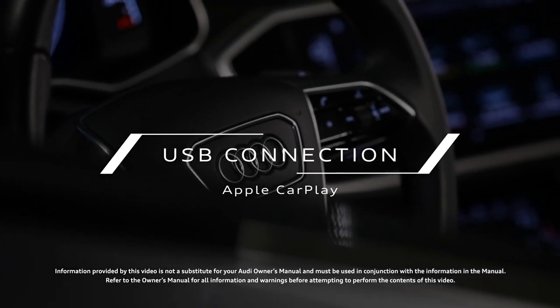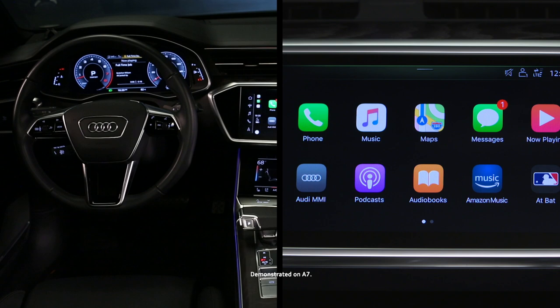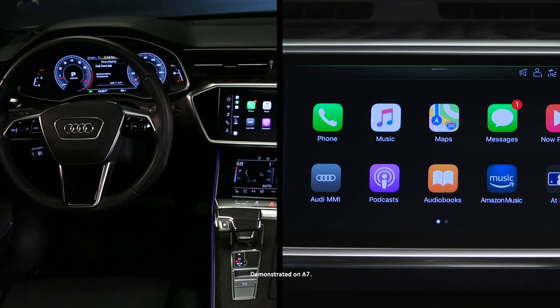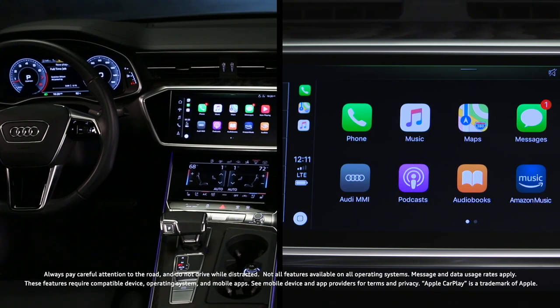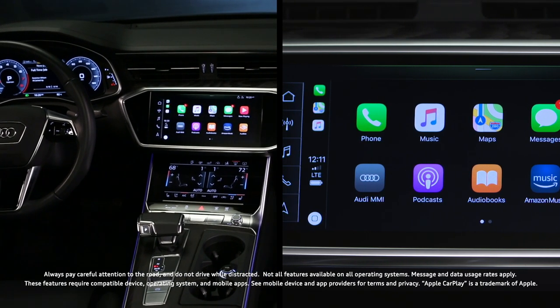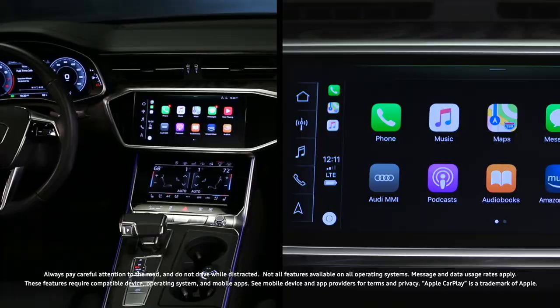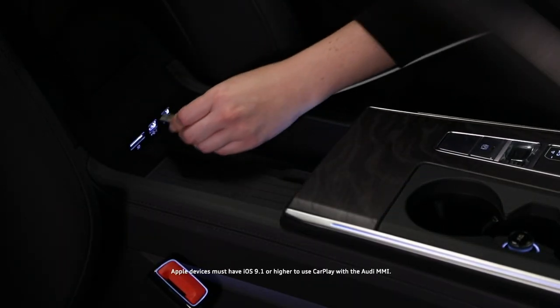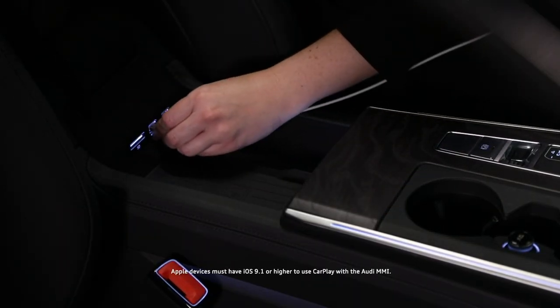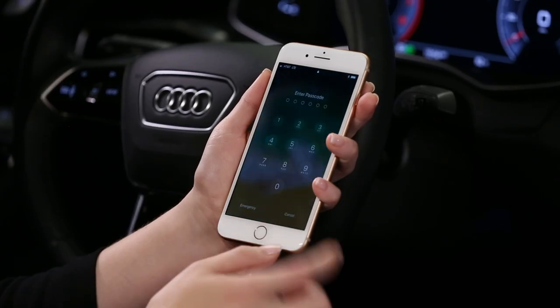iPhones with an operating system of iOS 9.1 or higher can connect with and be controlled through the MMI display using Apple CarPlay. No app is required — it is part of the iOS.